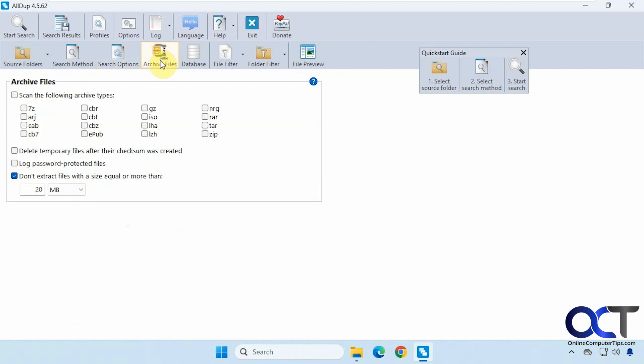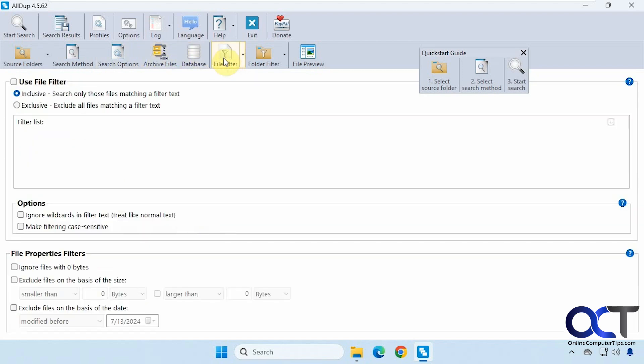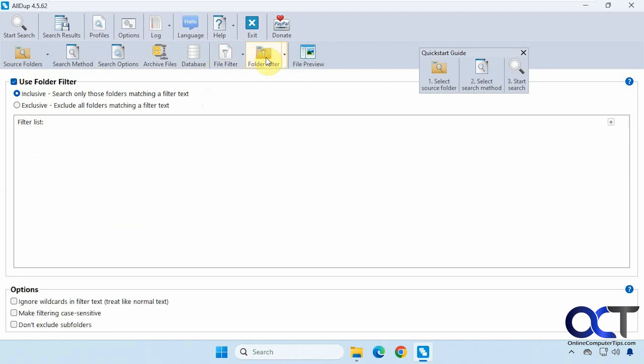Then you could search within archive files if you want, database files. You could do file filters if you want to include or exclude certain file types. You could use a folder filter for inclusive and exclusive results. Then you have some options here for ignoring wildcards, don't exclude subfolders, and so on.